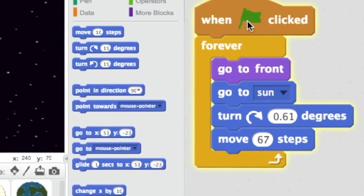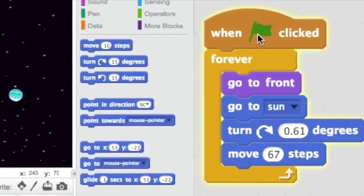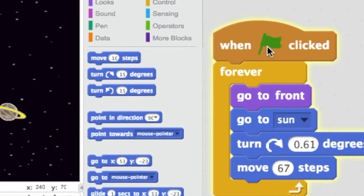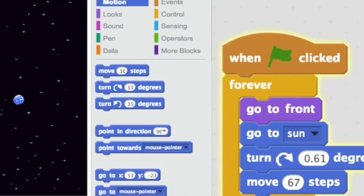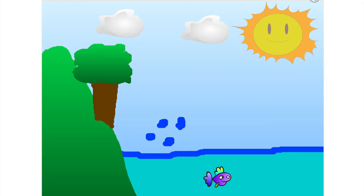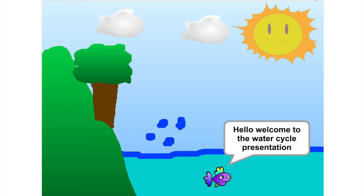While learning how to persevere through some problems we came across, we didn't give up when the project became really hard. Coding the water cycle was fun to learn about.